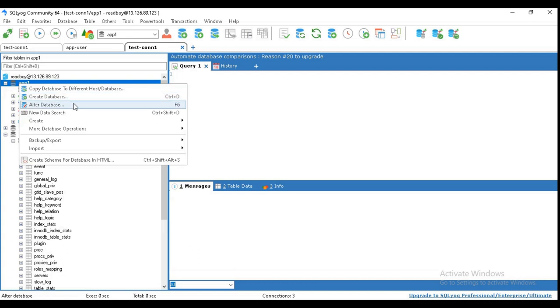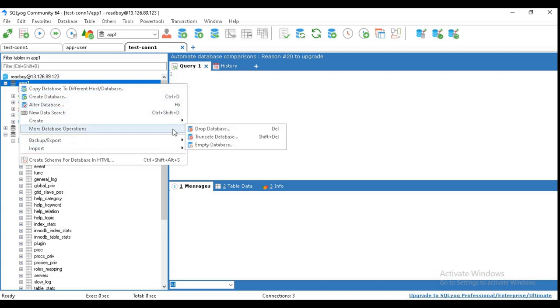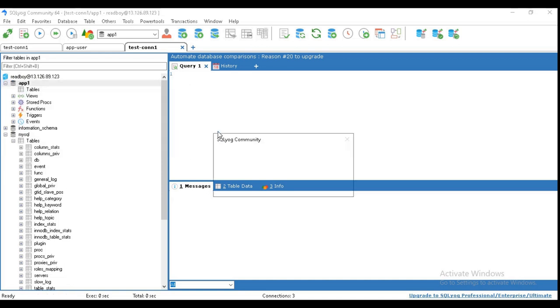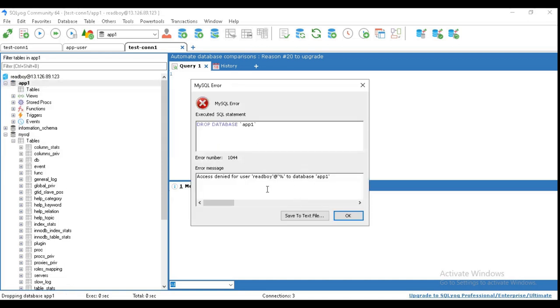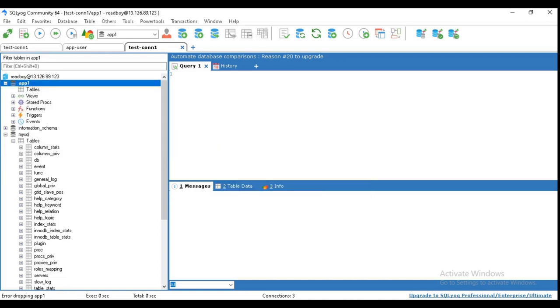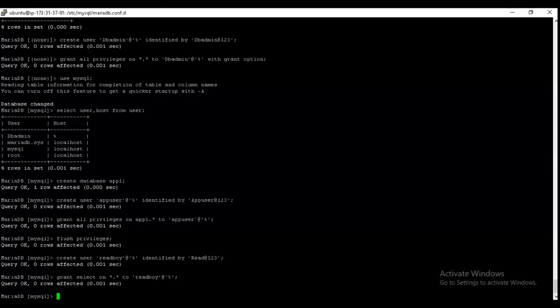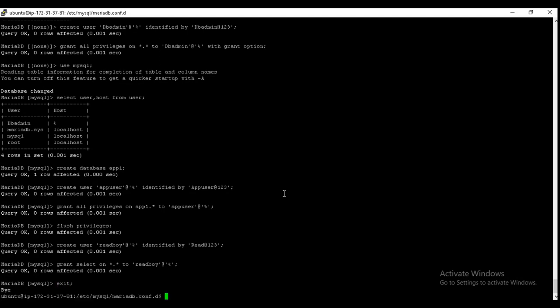Drop. And see, access is denied. So this is the read-only user. And that's it for today. Thanks, bye bye.